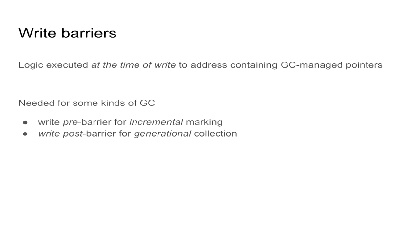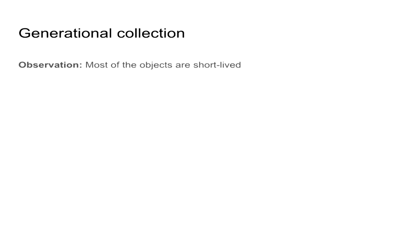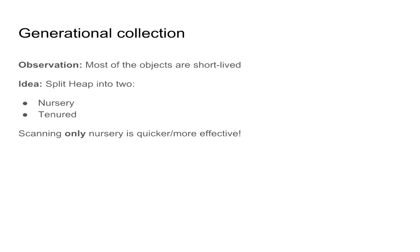Post-barrier meaning we execute the logic after we do the write. But currently Servo does not support the incremental marking, so we'll focus on the latter, which is generational collection. But first, a bit more about that. In practice, it has been observed that most of the objects that are created are short-lived. So what we can actually do with this knowledge is we can optimize our collection. In SpiderMonkey, we split the heap into two, into nursery heap and the tenured heap.